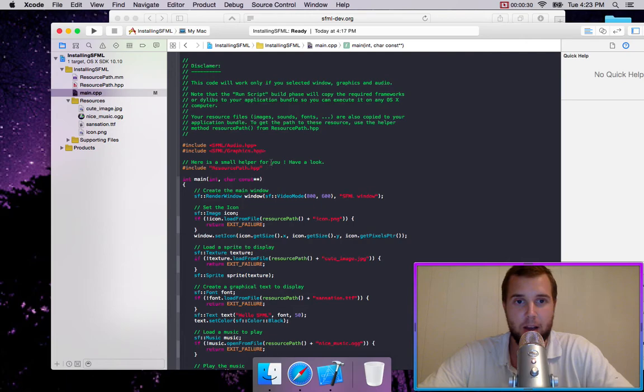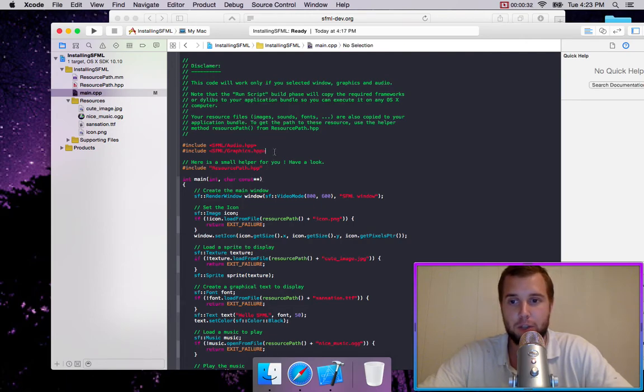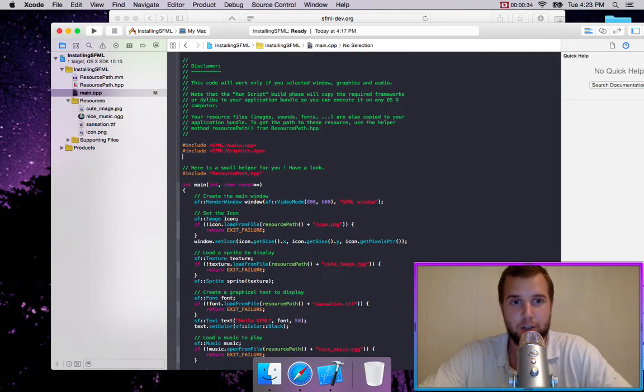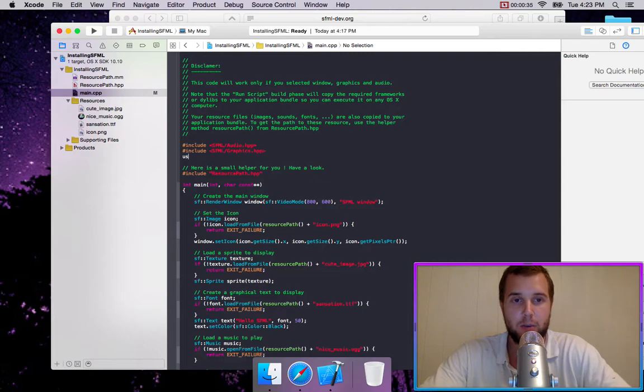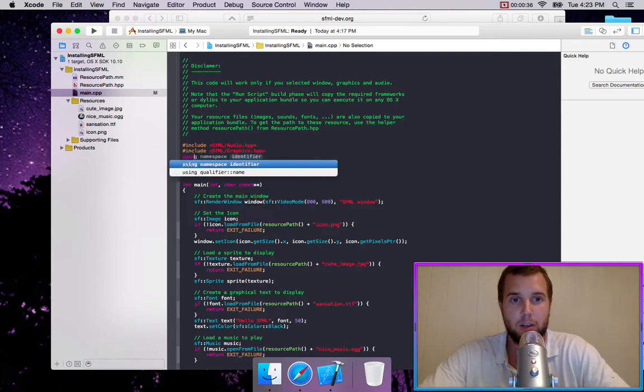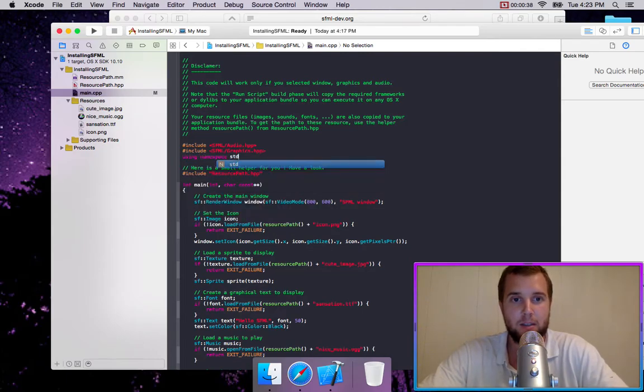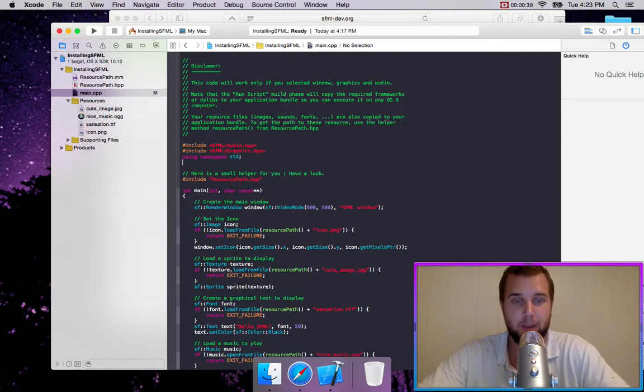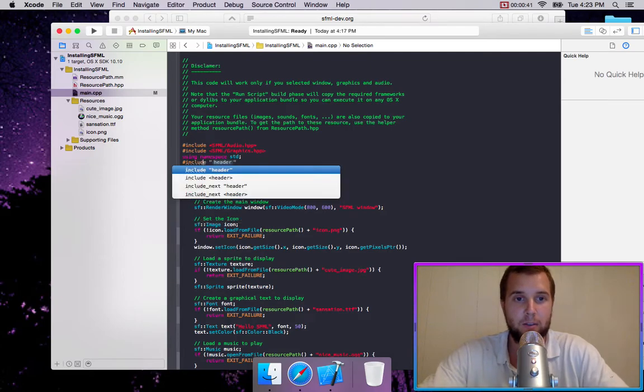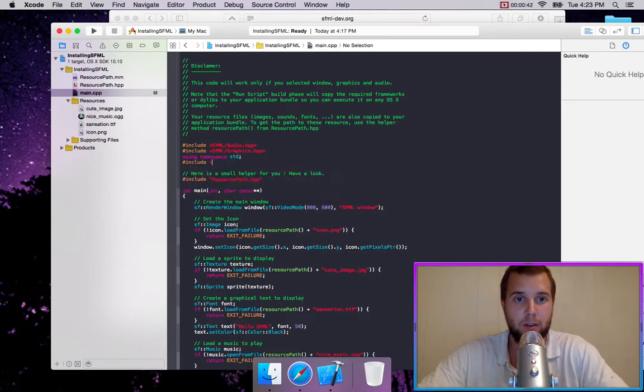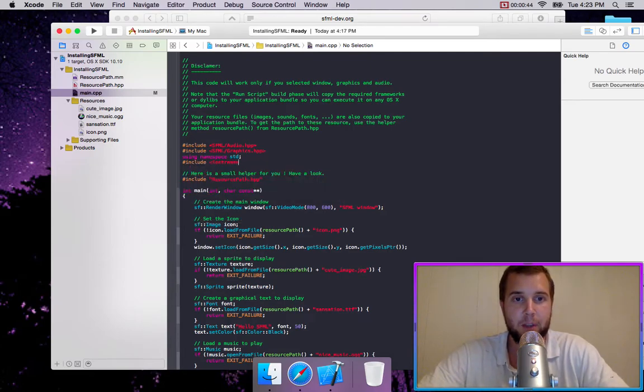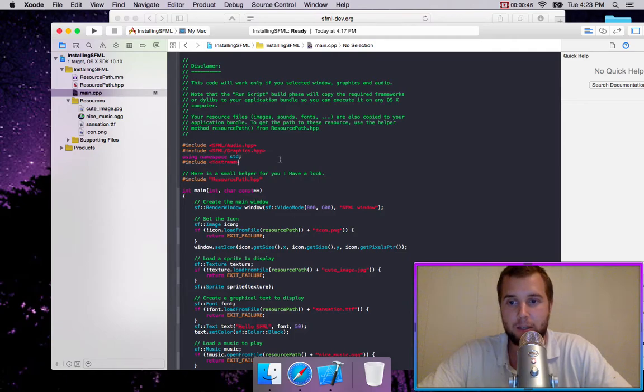The first thing we're going to do, just to make sure that things are easier to show, is we're going to go using namespace standard. And we're going to type include Iostream, which is going to allow us to show console output.